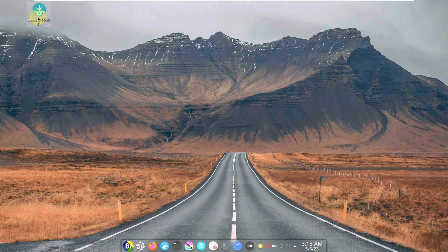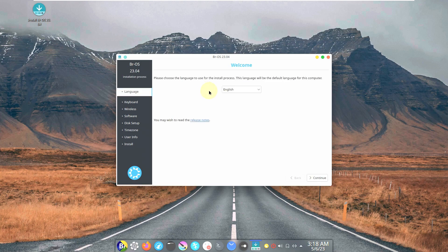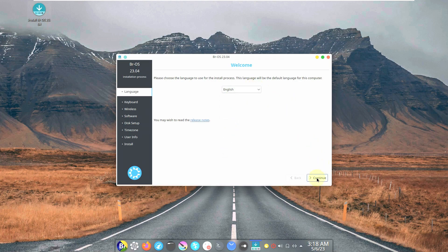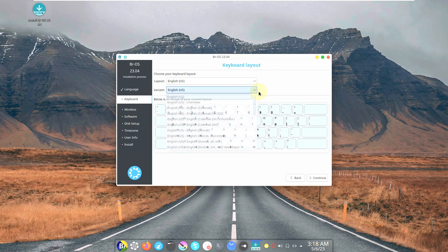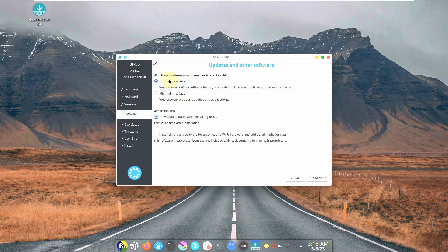By double-clicking on the installer it should launch, and I'll show you the installation process. I'm not going to actually install it — just show you the steps. It's a KDE Plasma desktop environment installer, so everything will be the same — nothing complicated. First, choose your language from the many available, then click Continue. Then choose your keyboard layout — I'm choosing English United States on both sides.